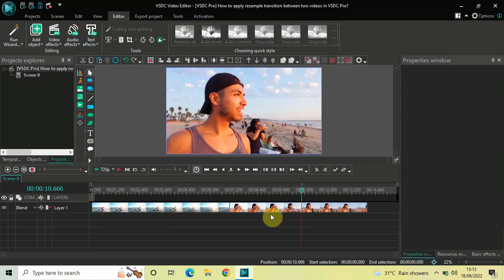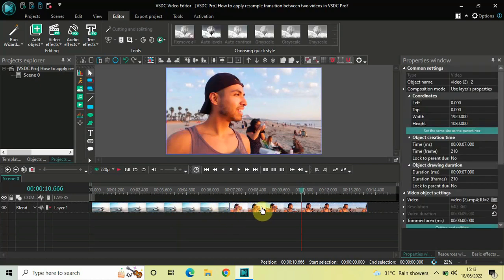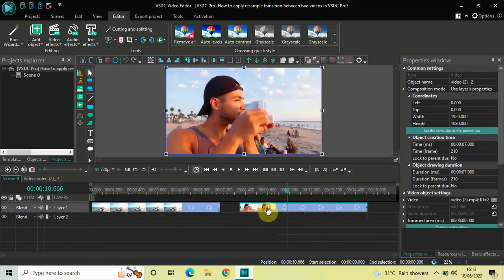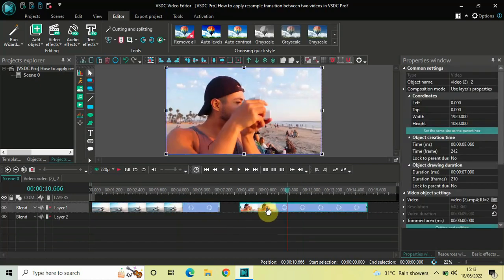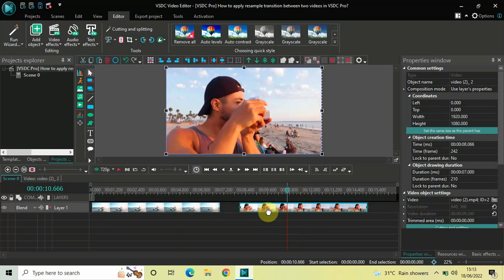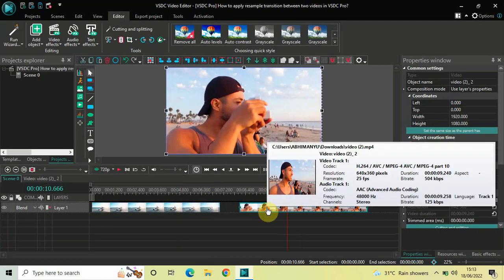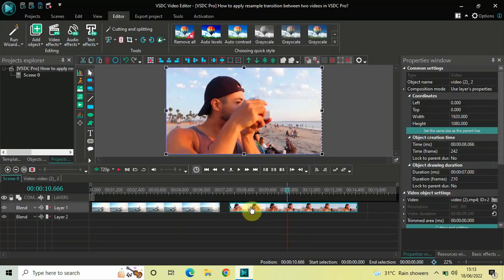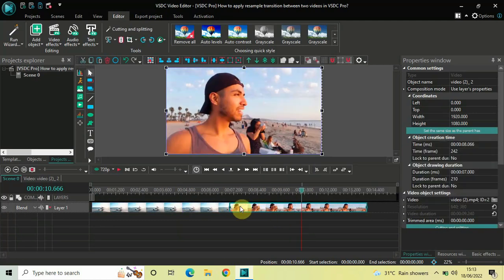And as you can see right here, I've not overlapped my videos which I normally do when I make a transition tutorial. Rather, I've placed them one after the other in the timeline like this.